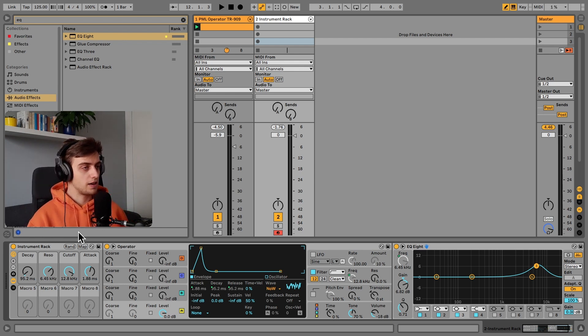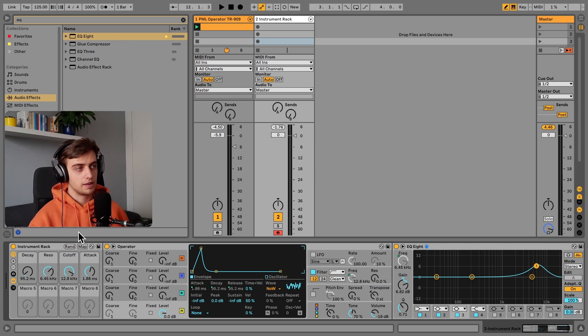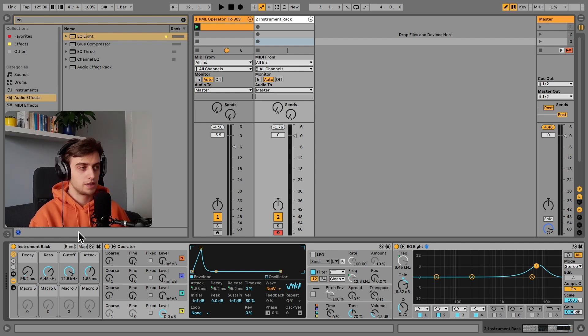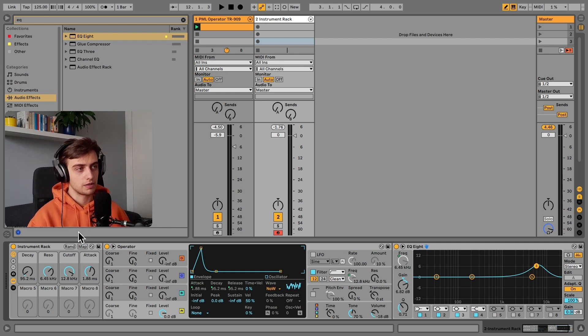Make your own hi-hats. Add all sorts of effects after that. Compress it, saturate it. This is just the basis. Very clean, synthetic sound that you can later process and make your own with audio effects.